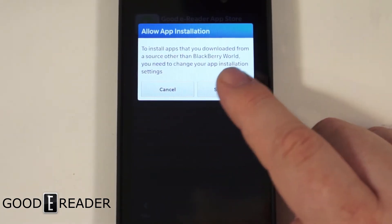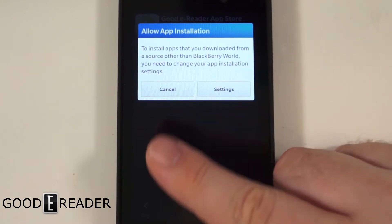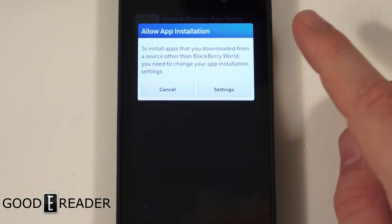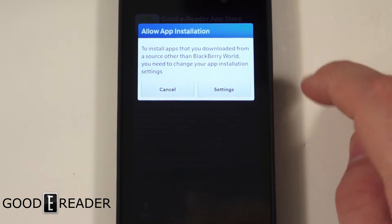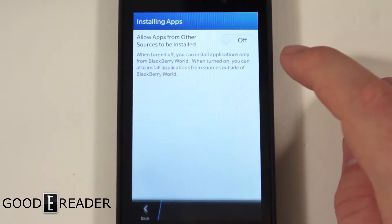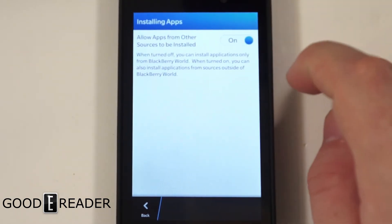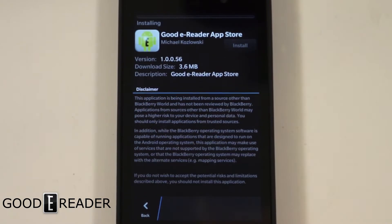It says allow app installation. To install apps that are downloaded from a source outside of the BlackBerry World, you need to change your app installation settings. So all you do is just click this on, go back and click install.